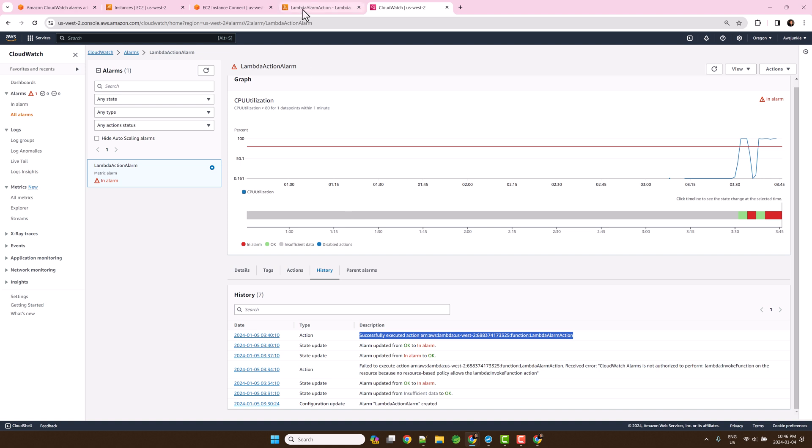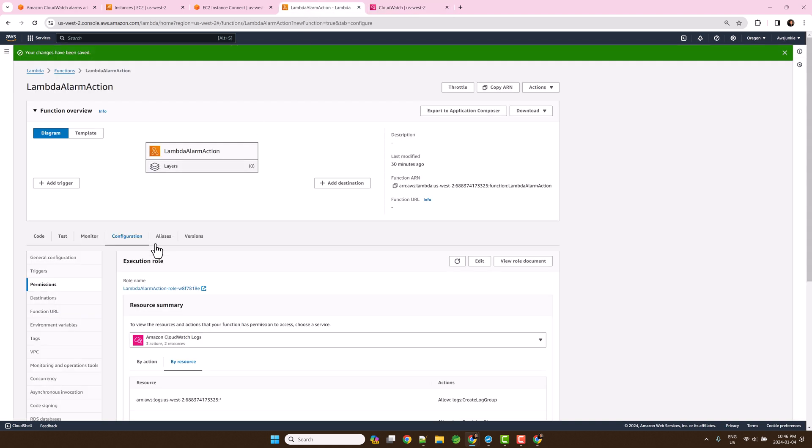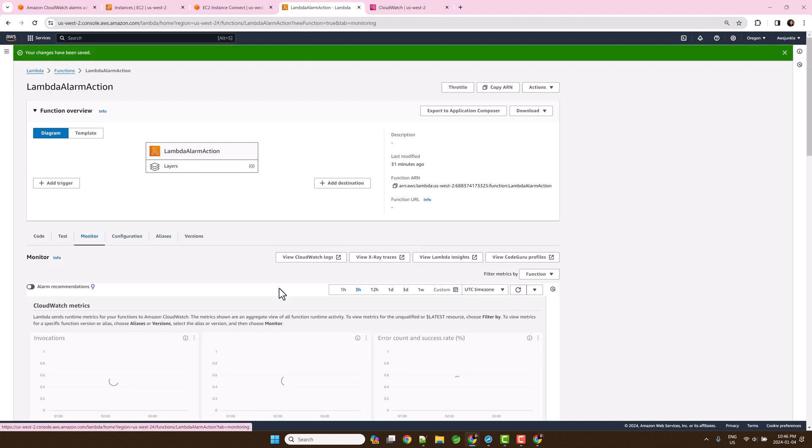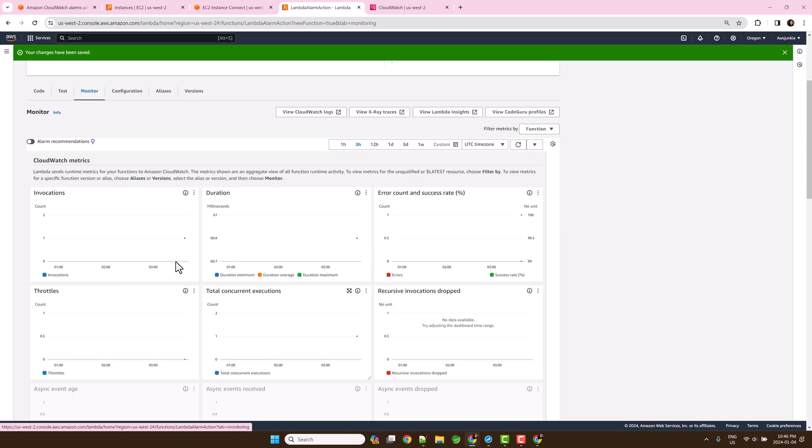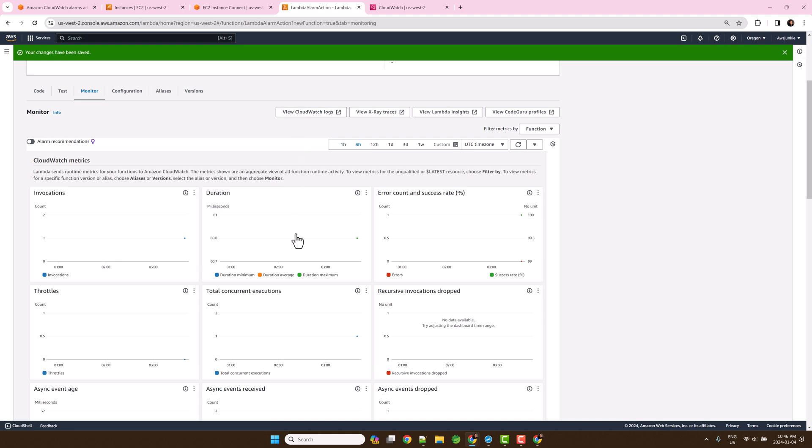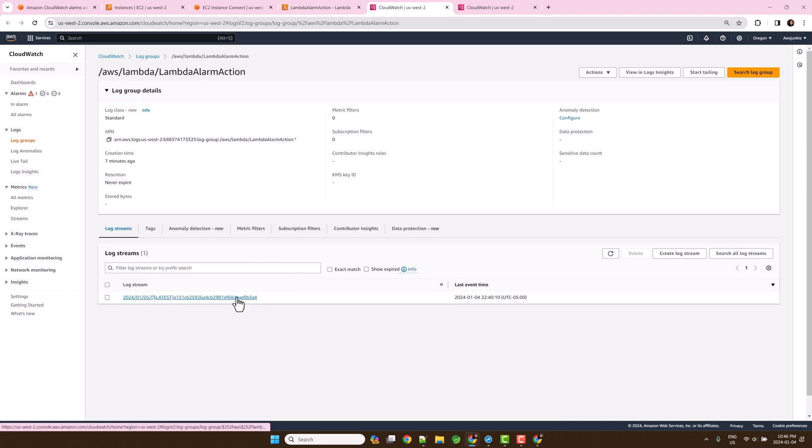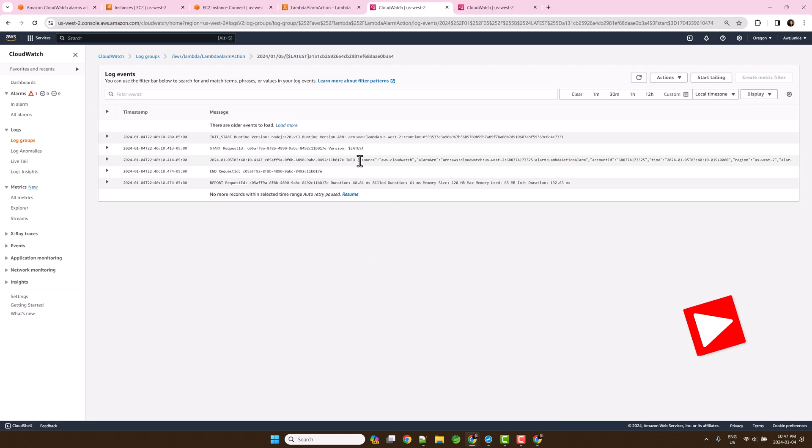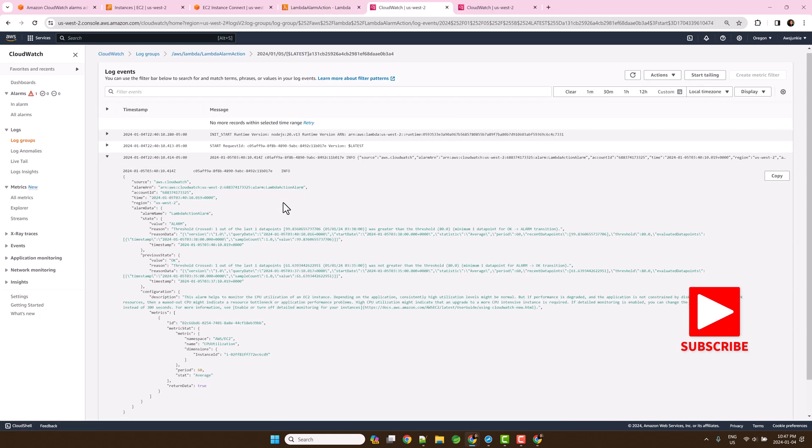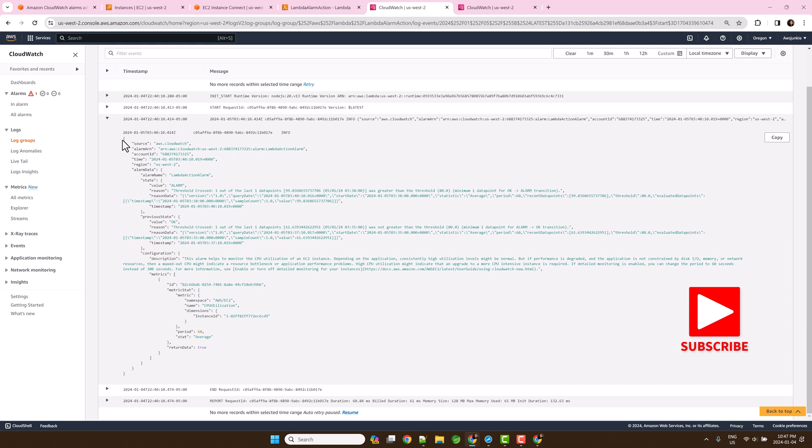Open the Lambda function. Click monitor and check for invocation CloudWatch metrics. As expected we can see one invocation here. Click view CloudWatch logs. Log stream.